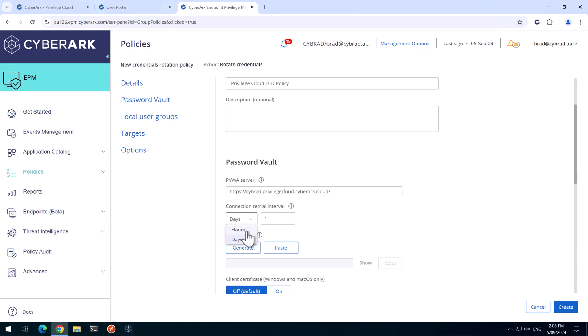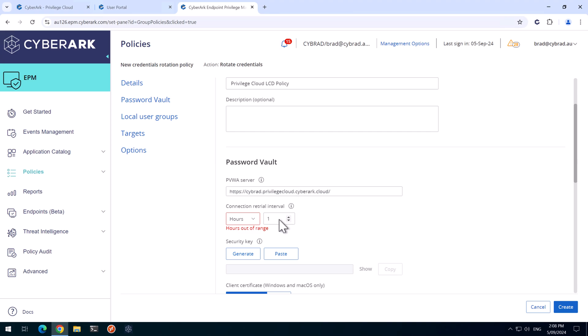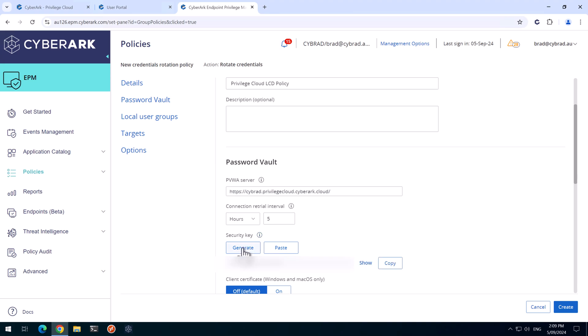I'm just going to set this to hours. And the minimum amount of hours you can have for connection retrieval interval is five hours. I'm going to select five hours for now. And we'll click on Generate to generate a key.